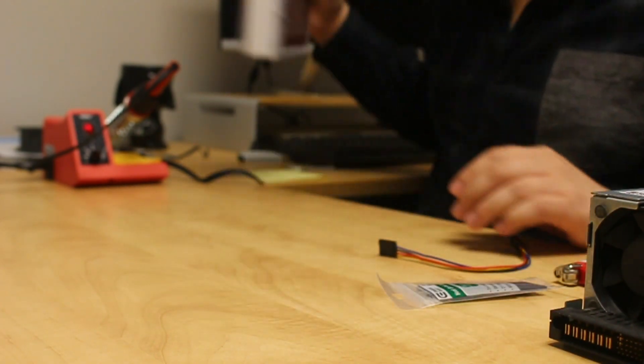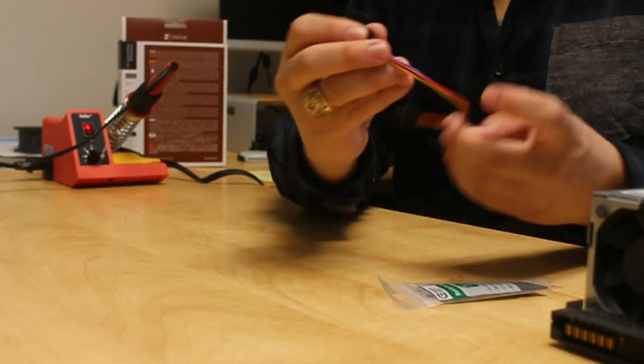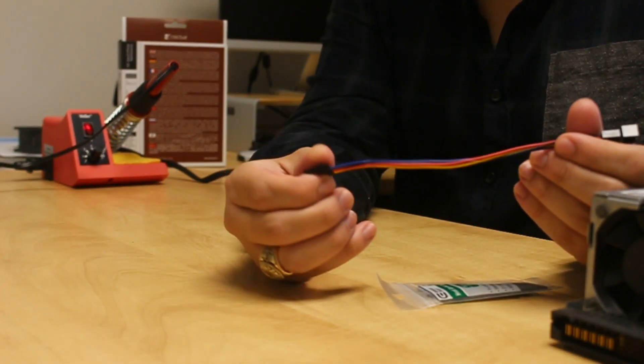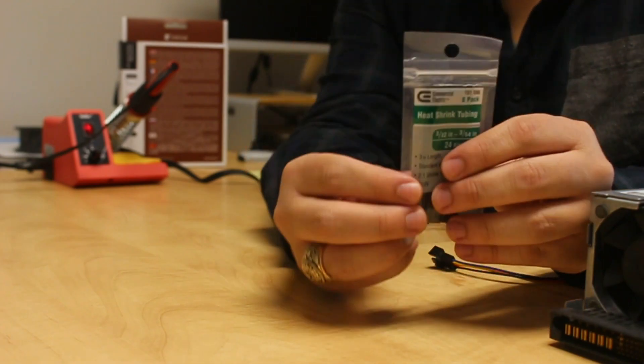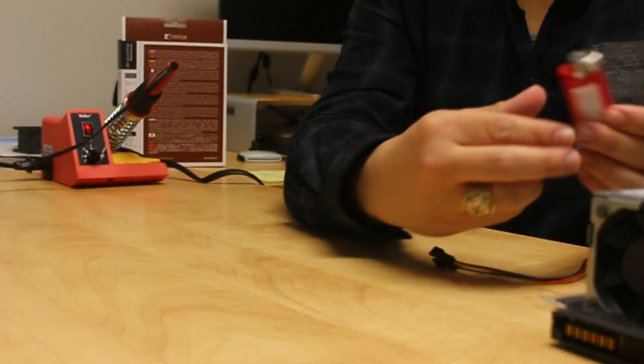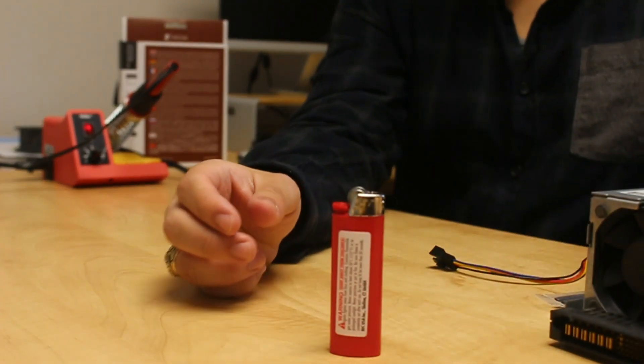Then we're gonna need an adapter, 5 pin to 4 pin, some heat shrinks, a lighter, I don't care where you get that, some solder and soldering iron of course.